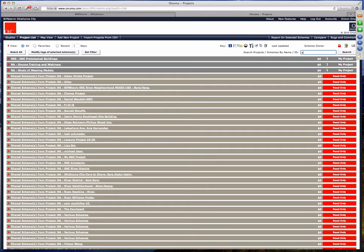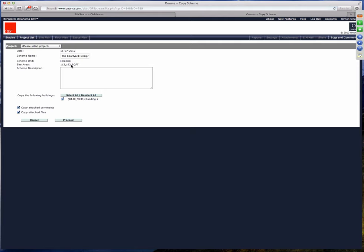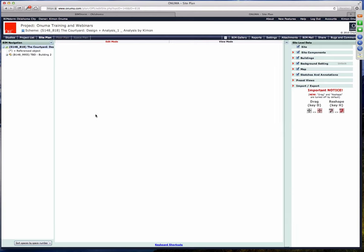I'm going to search for Amy's project. This project is shared with me as read-only, so I can't edit her original work — I don't want to mess up your scheme. I'm going to make a duplicate of it and do some other analysis with it. I'll duplicate it and put it into my training session here — I'll call this one the Analysis by Kimon. I'm going to actually copy everything, including the attachments, over to my side as a duplicate.